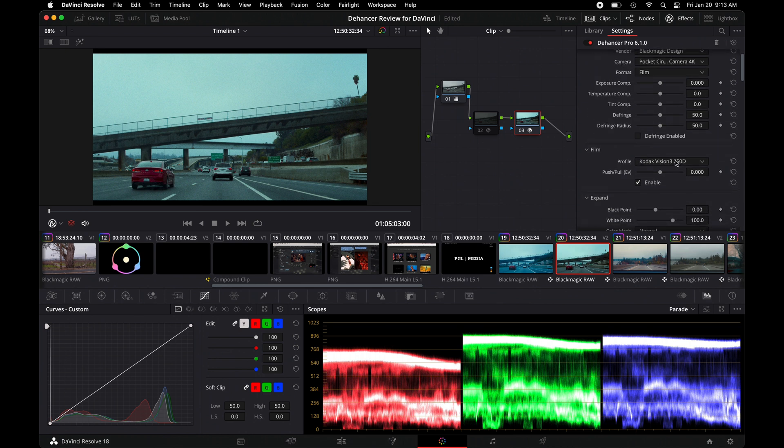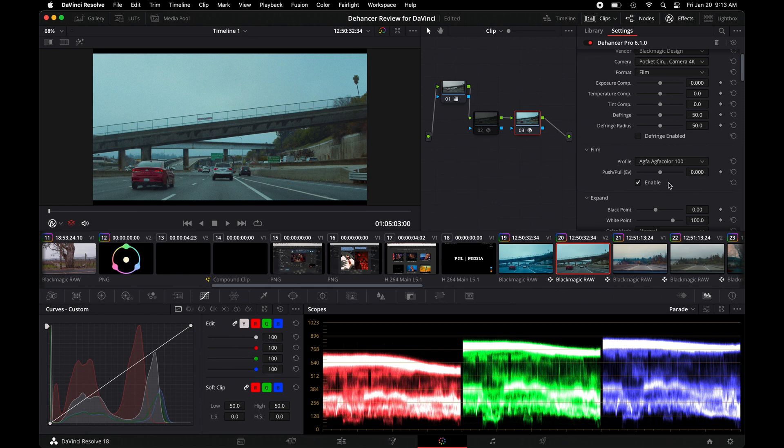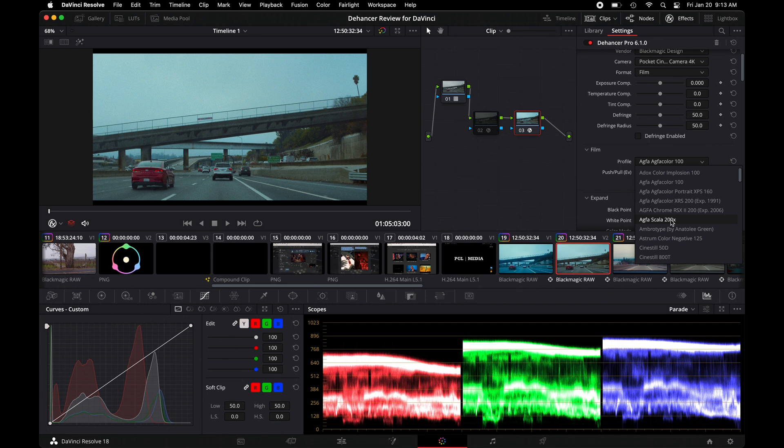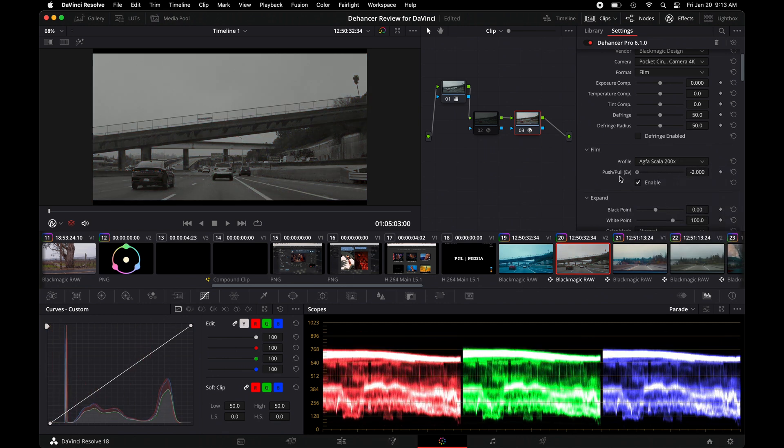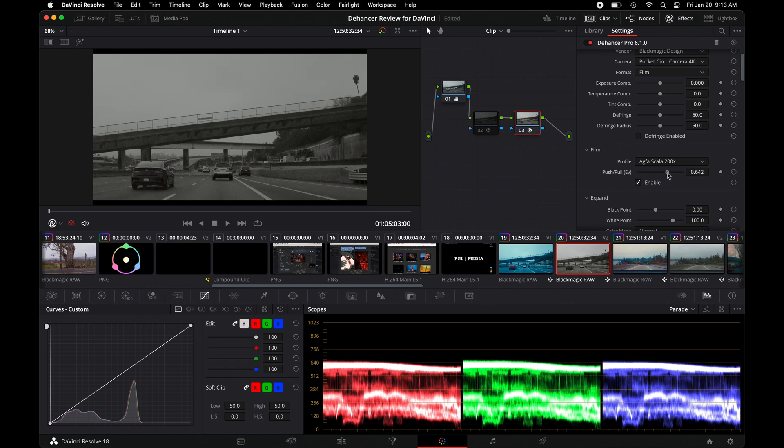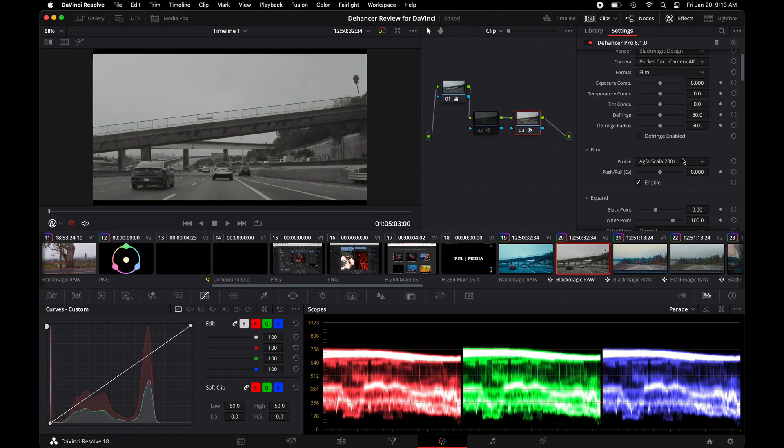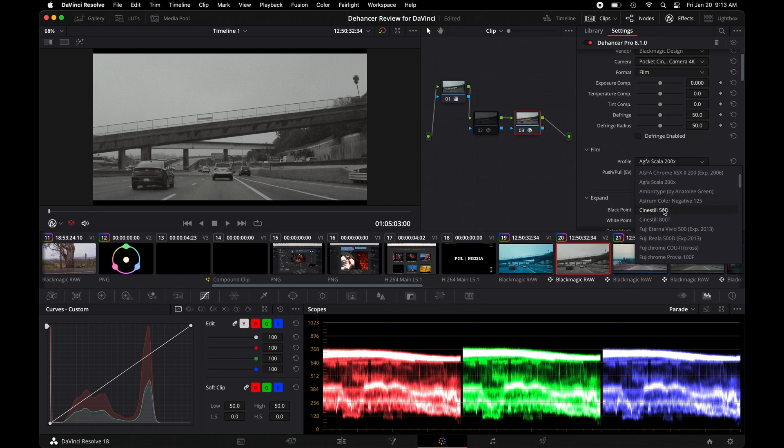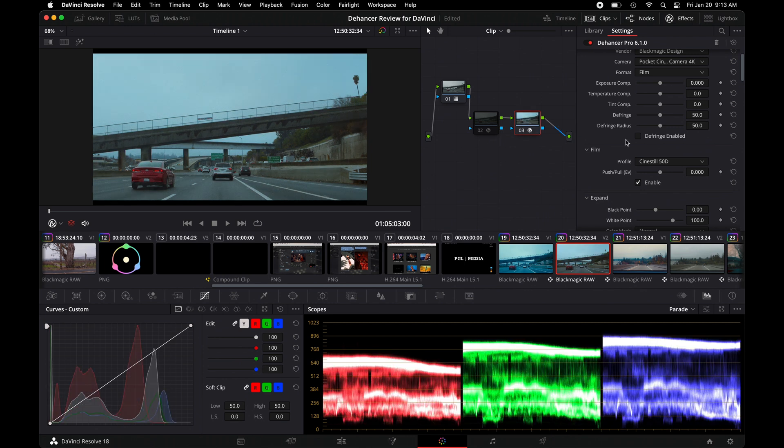Where it really starts to open up its power is when you go to the profile. This shows Kodak Vision 3250. But if we scroll to the top, we can make this look like this type of film emulation, or go down here. That would be another type. You could always push and pull this to get different results. You can always reset it to the right. Go further down, Cine Still. Again, you could see the before and after.